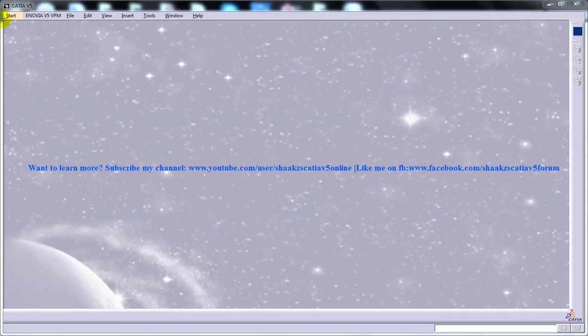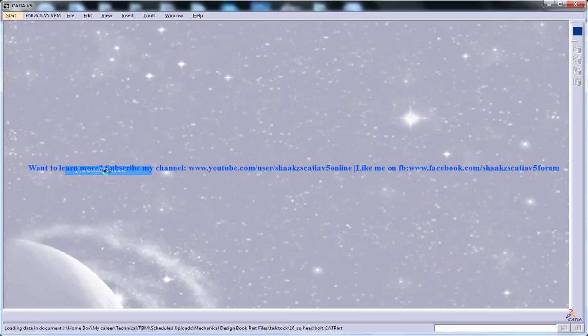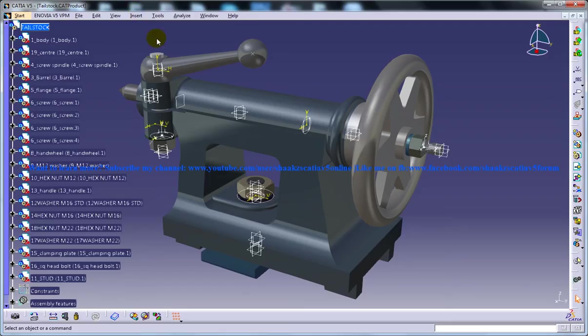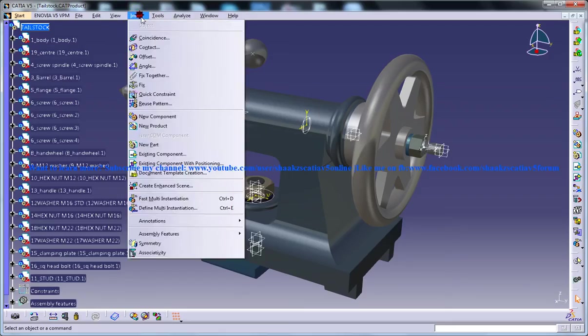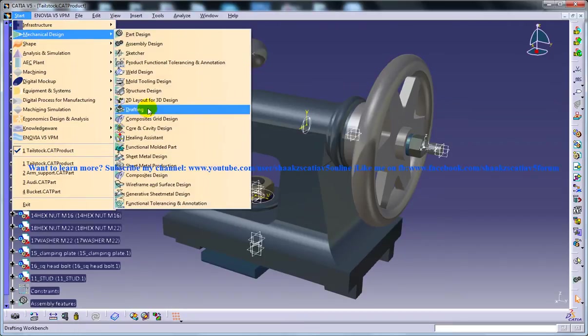So to start off, let me open up a part file or a product file as well as a drafting workbench here.